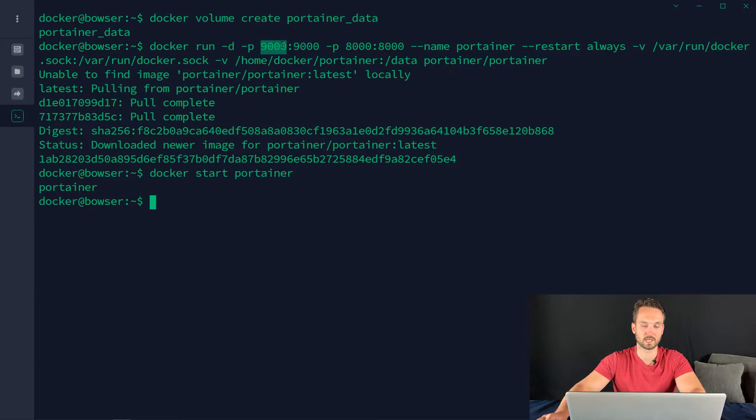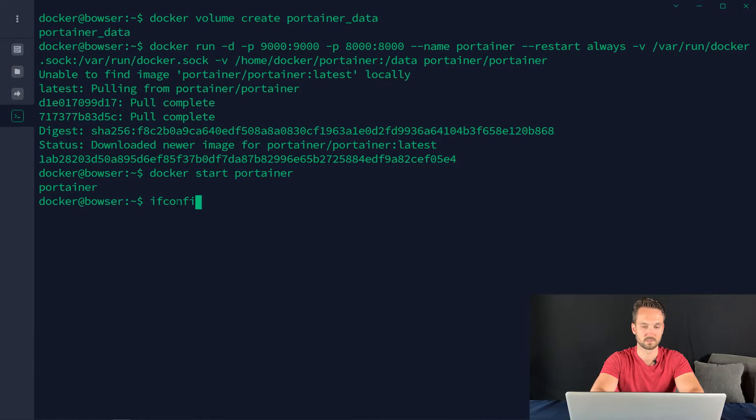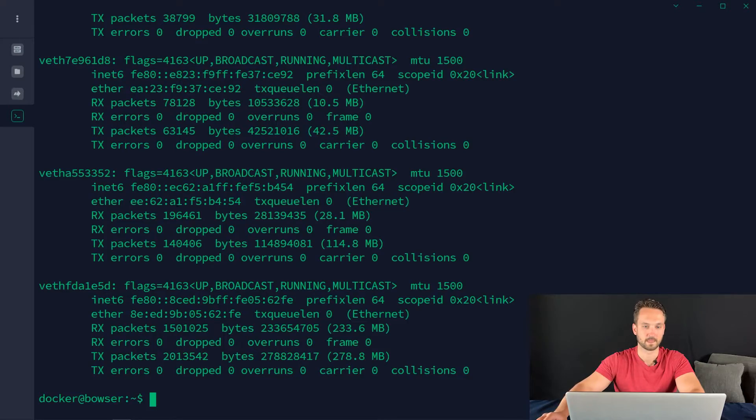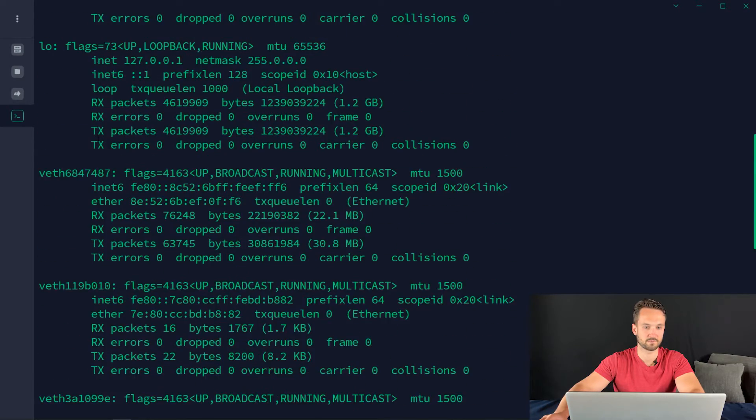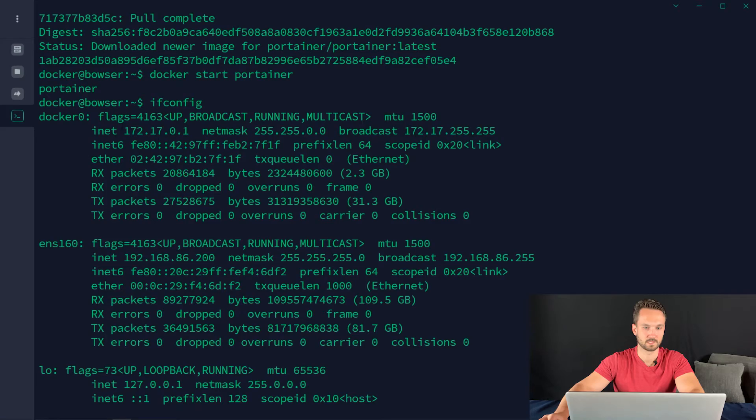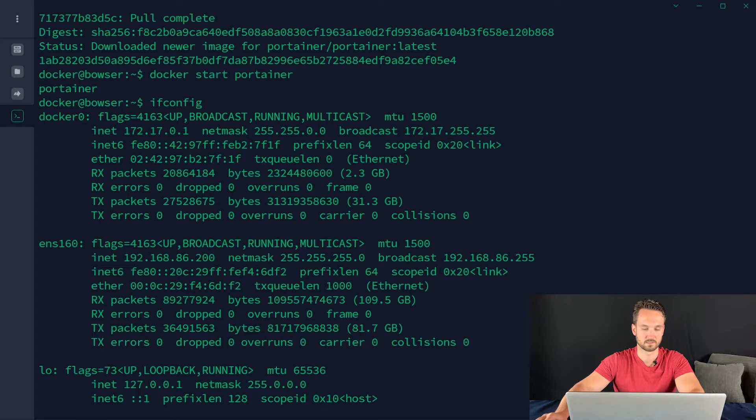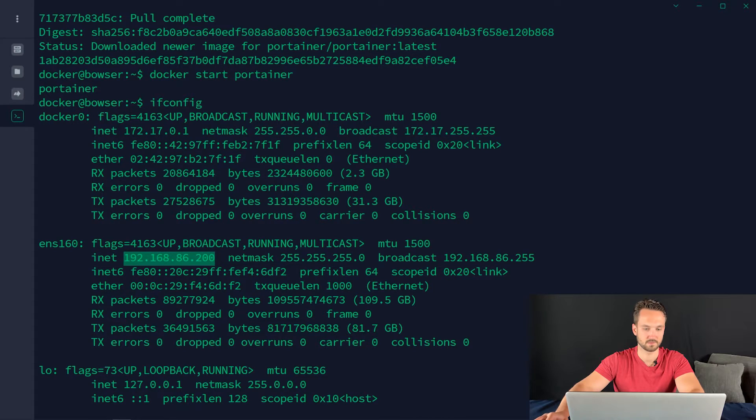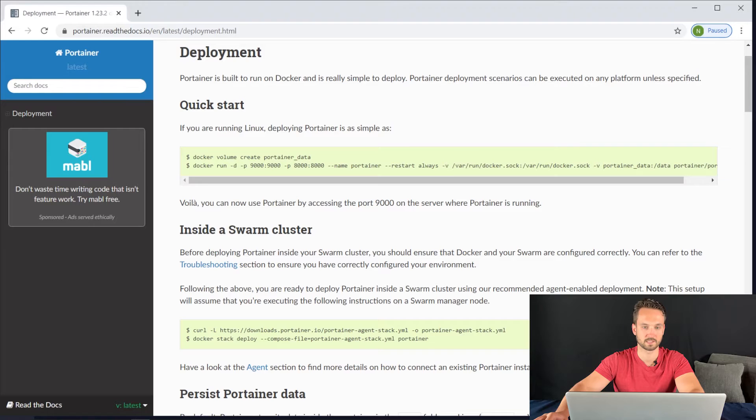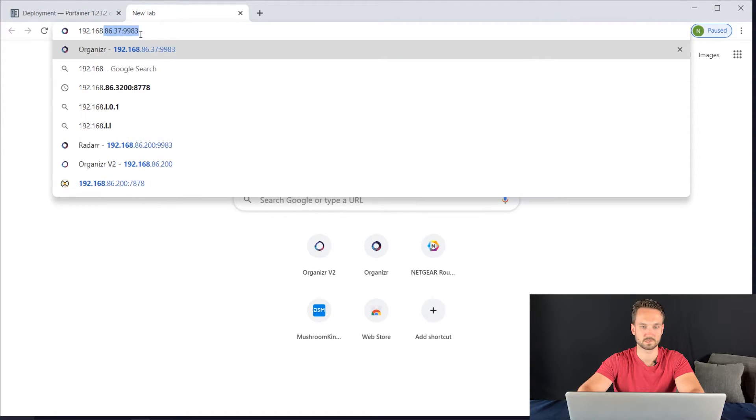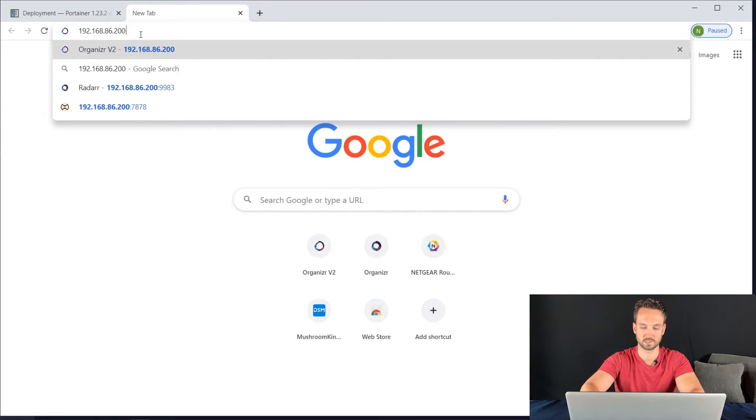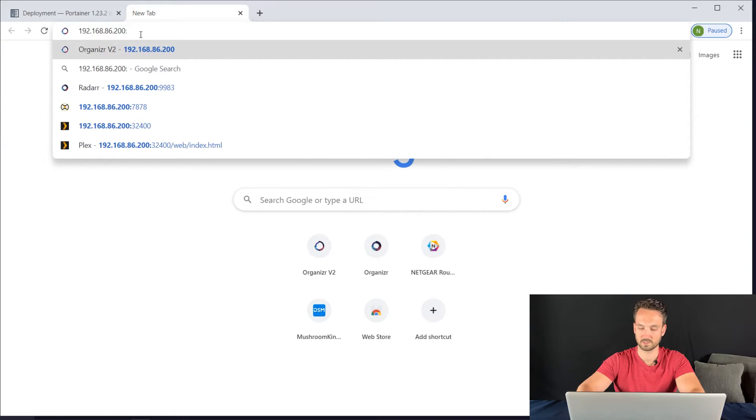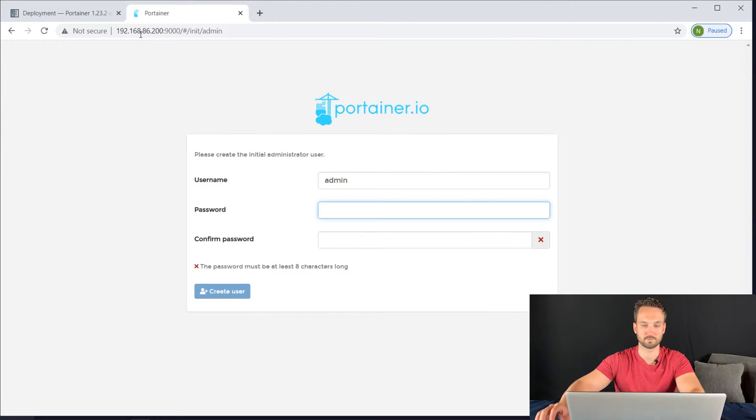It is on port 9000. If you don't know the IP address of your server, just do an ifconfig. Scroll up until you see your interface here. I have it right here, 86.200. I'm going to head back to my browser. 192.168.86.200 colon 9000. Hit enter. And here we go.